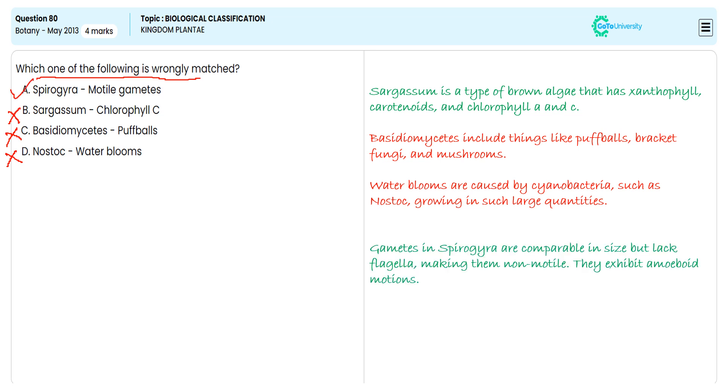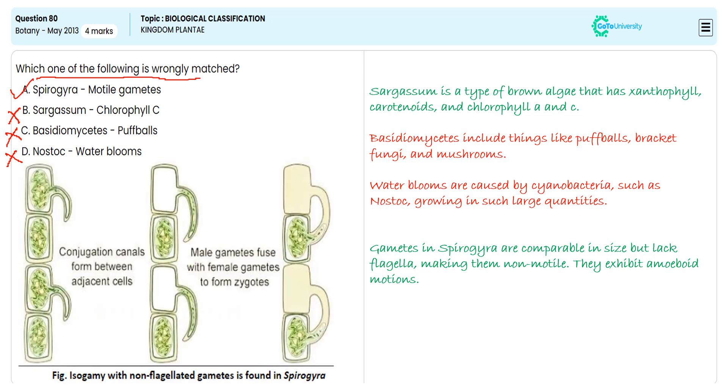So we are specifying this option A again for this particular question. With this illustration, you can see the motility is not observed in Spirogyra, so we are observing amoeboid movement.